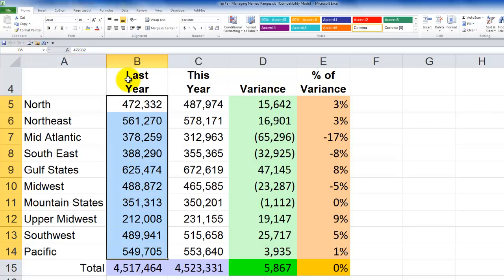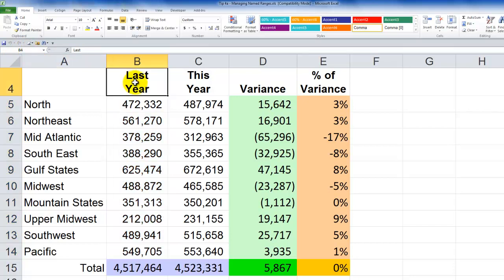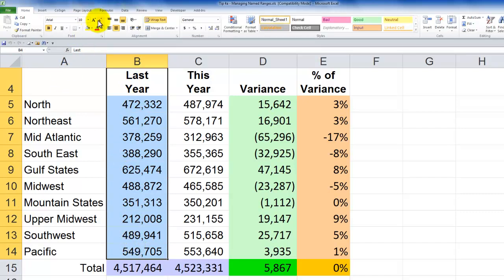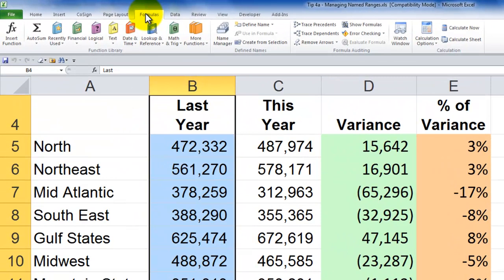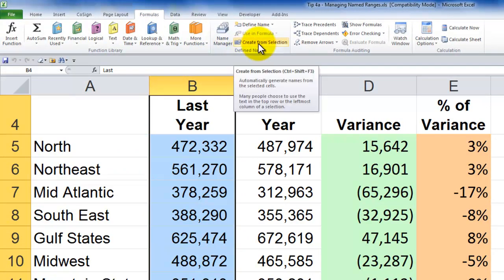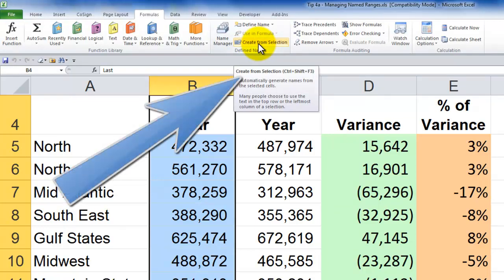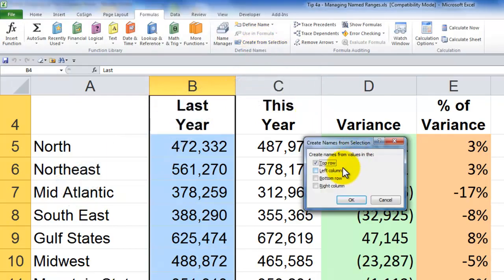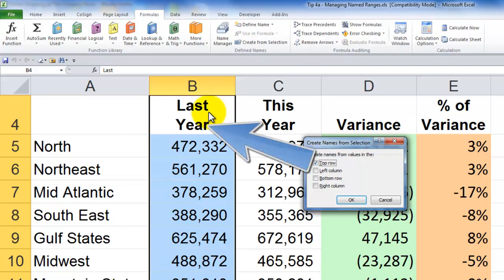My preferred method for this lesson is to select the cell that contains the label you wish to use for the named range. On the Formulas tab on the ribbon in Excel 2007 or Excel 2010, come to Define Names and use Create from Selection. Notice there is a keyboard shortcut, CTRL+SHIFT+F3, which you can use in any version of Excel. Click OK.